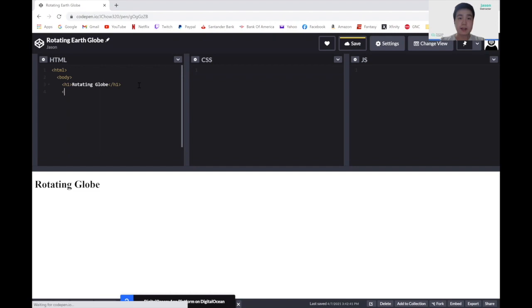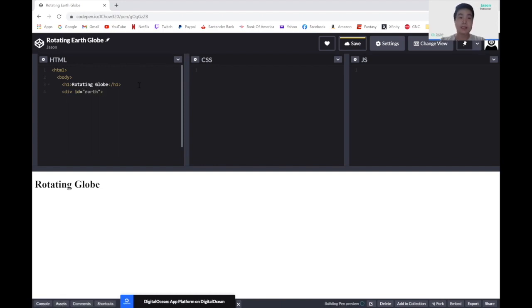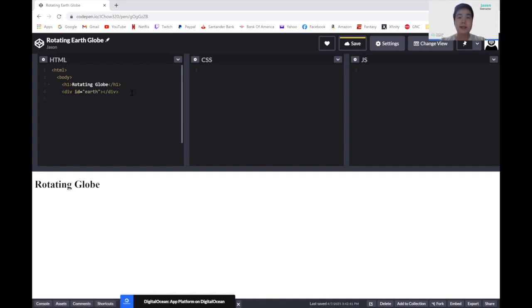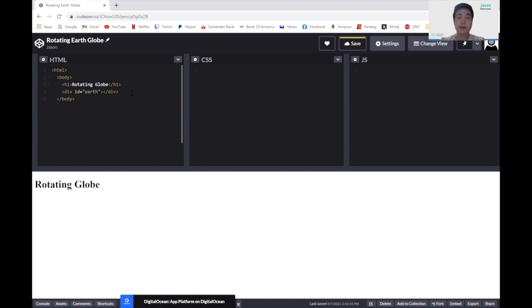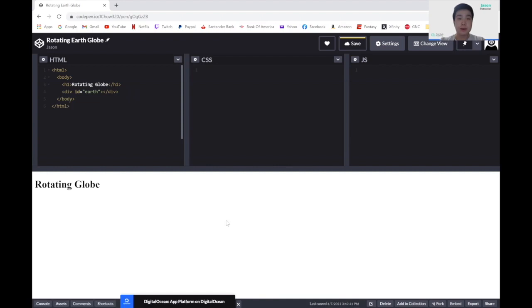Underneath the headers, we want to add a div. And we also want to give the div an id of earth. And we can have nothing in the div. So we can just leave it empty. Close out the div. And now let's close out body. And then finally close the HTML tag. This will conclude the HTML portion of this project.